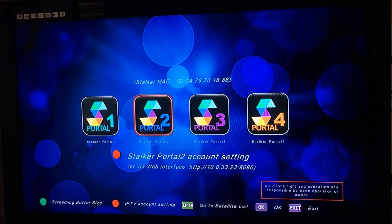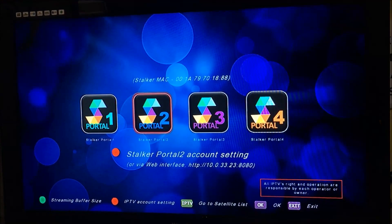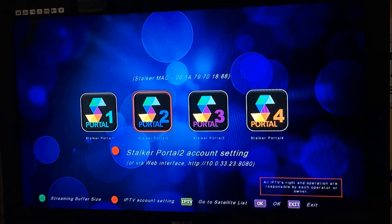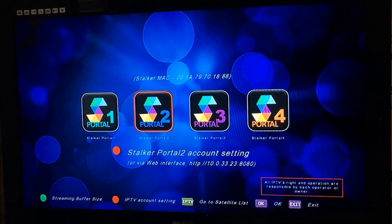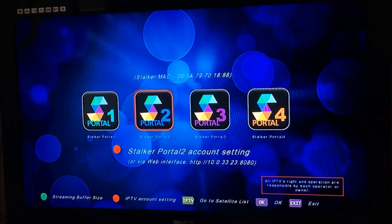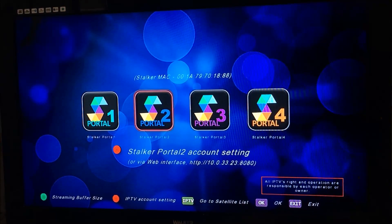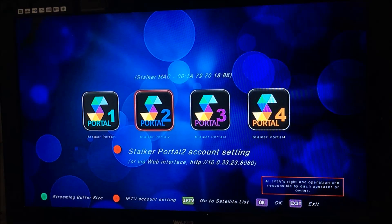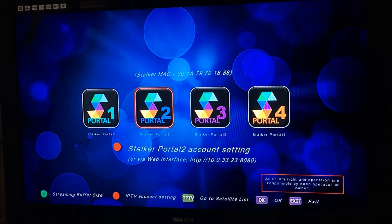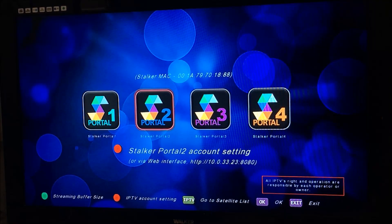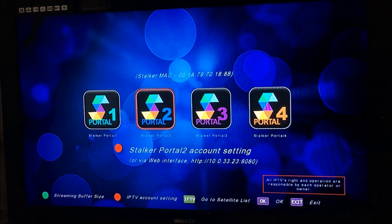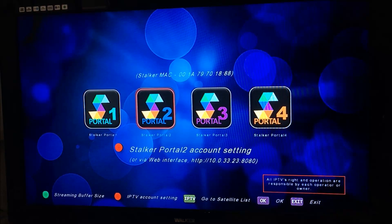Each portal can have a different URL, so you can have up to four portals running together. Remember, the Stalker MAC is just written above all the portals. That's a quick video on the Media Link 1150 and how to set up Stalker.